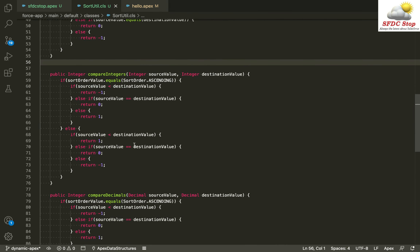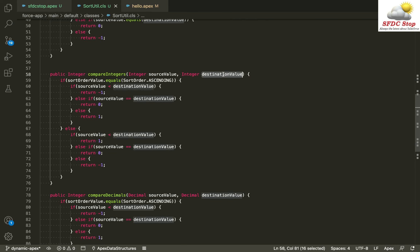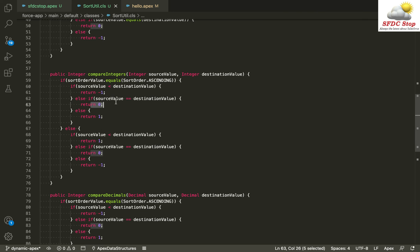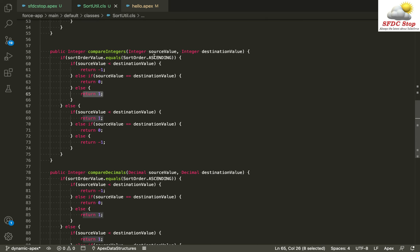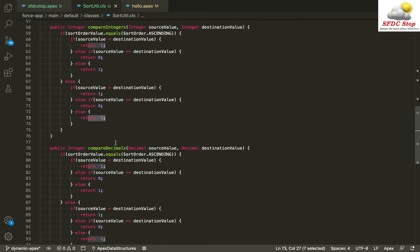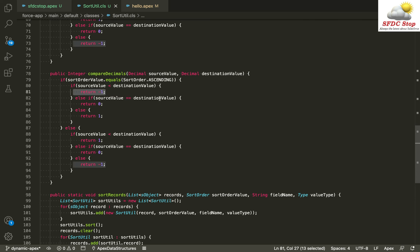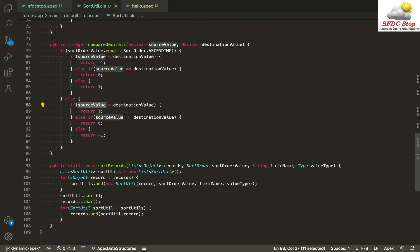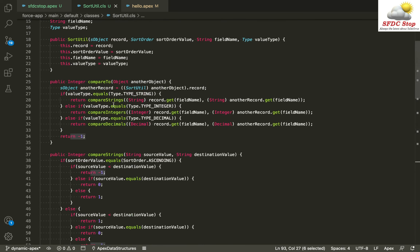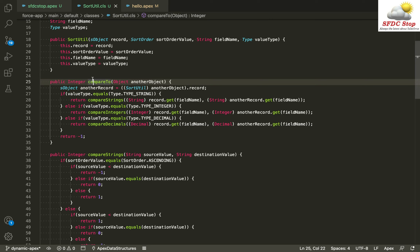Similarly, I have a compareIntegers method comparing two integer values. For ascending: less than returns -1, equal returns 0, greater returns 1. For descending: less than returns 1, equal returns 0, greater returns -1. Likewise, compareDecimals handles decimal values the same way — ascending returns -1/0/1, descending swaps the signs to 1/0/-1. These -1, 0, and 1 values are returned from compareTo and determine how the Sorted instances are arranged.